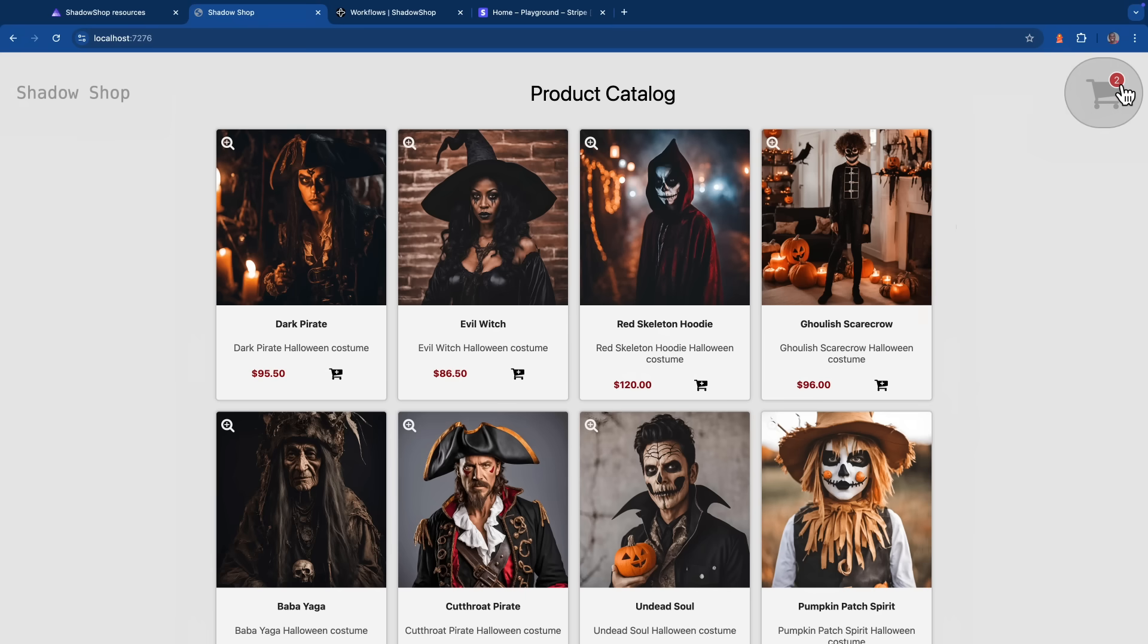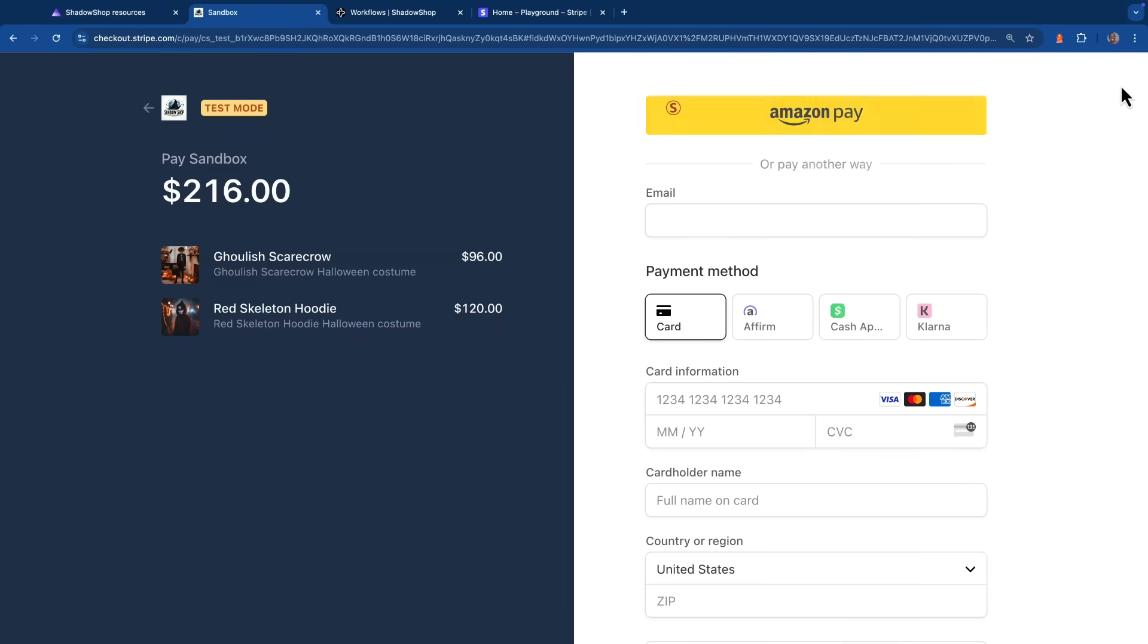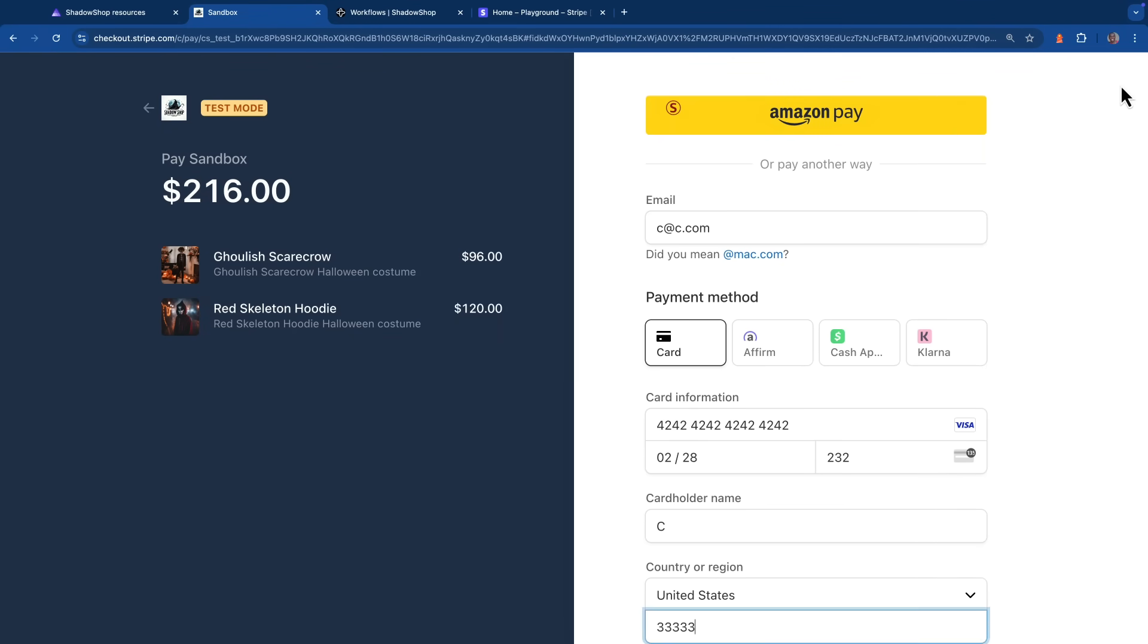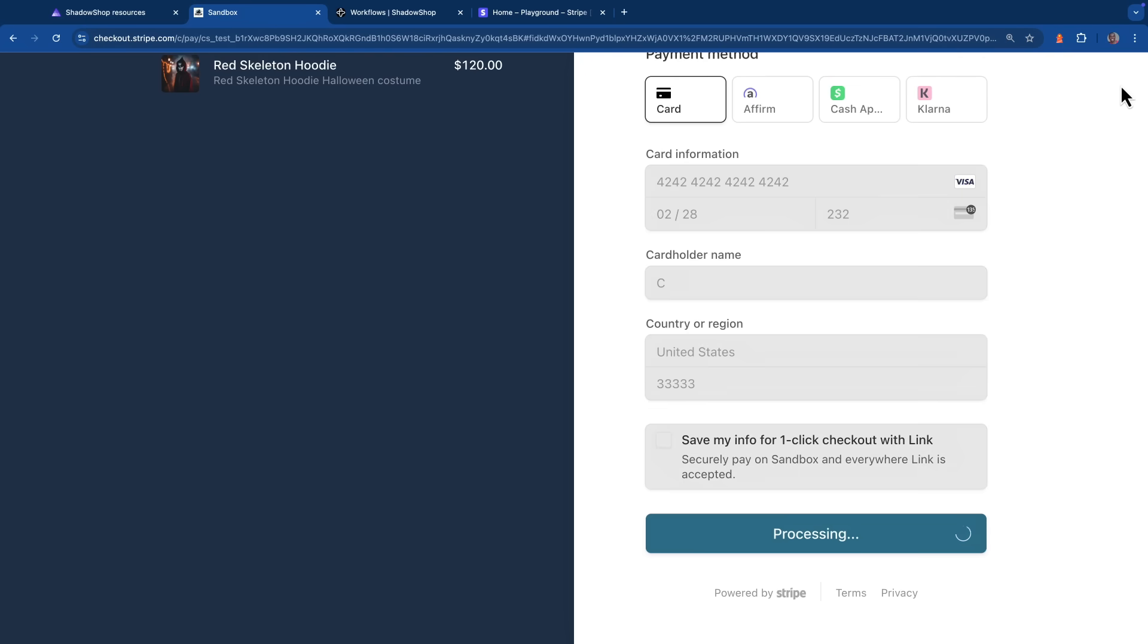If I click on the cart icon, it should initiate the Stripe checkout process. Now I'll just go ahead and fill out this information. Now I'll click pay and we should be redirected over to our success page.